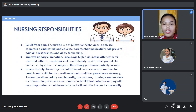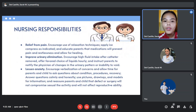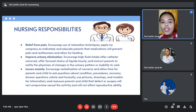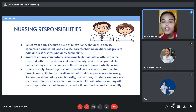For nursing responsibilities, relief from pain: encourage use of relaxation techniques, apply ice compress as indicated, and educate parents with medications to prevent pain and restlessness and allow for healing. To improve urinary elimination, encourage high fluid intake after catheter is removed, offer favored choice of liquids hourly, and instruct parents to notify the physician of changes in the urinary pattern or inability to void.